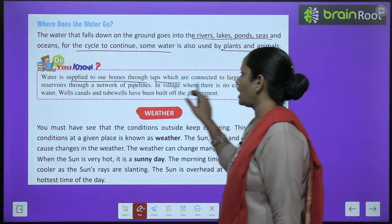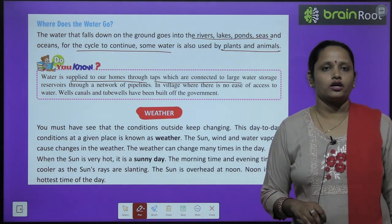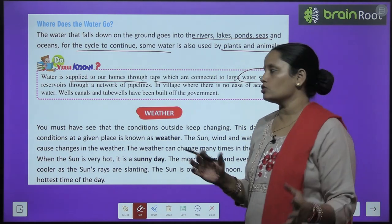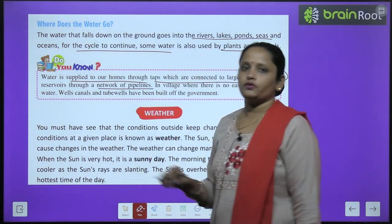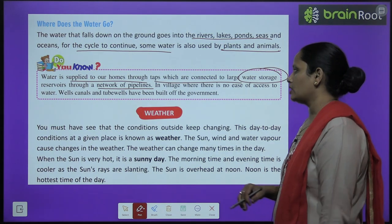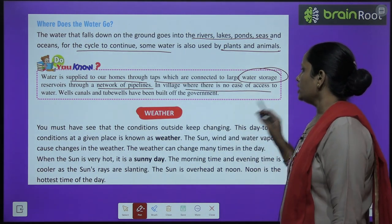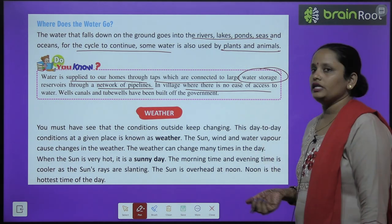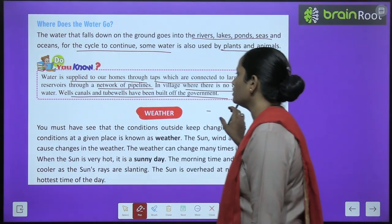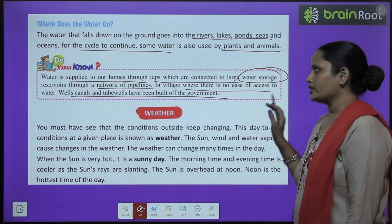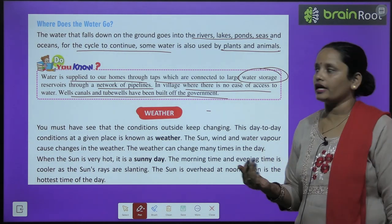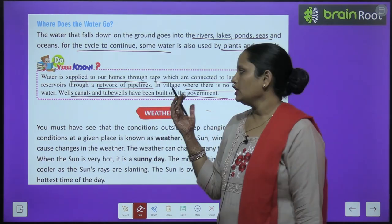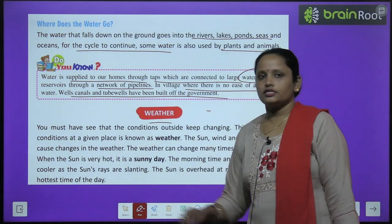Water is supplied to our homes through taps connected to large water storage reservoirs through a network of pipelines. In villages where there is no easy access to water, the government has built wells, canals and tube wells so that people can use water — ऐसी जगहों पे government ने ये सारी सुविधाएं दी हैं।